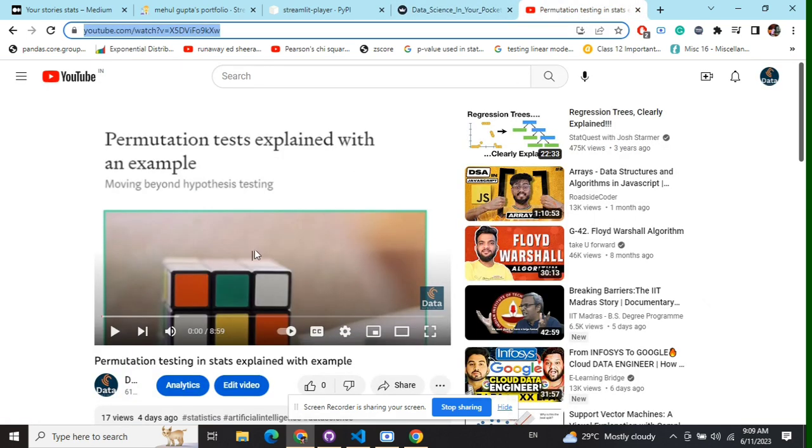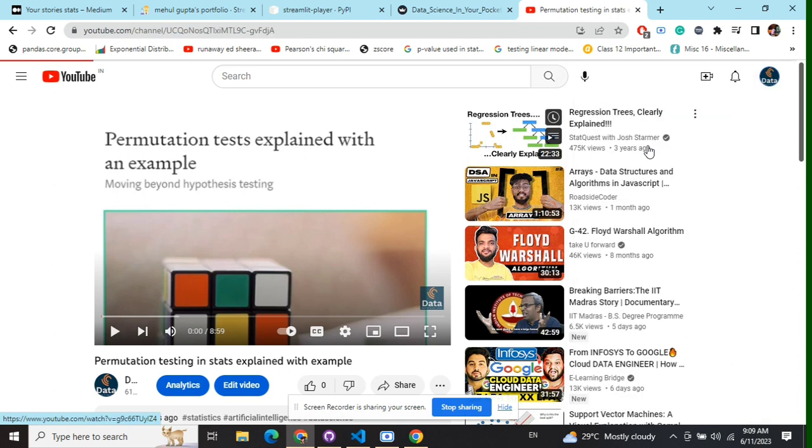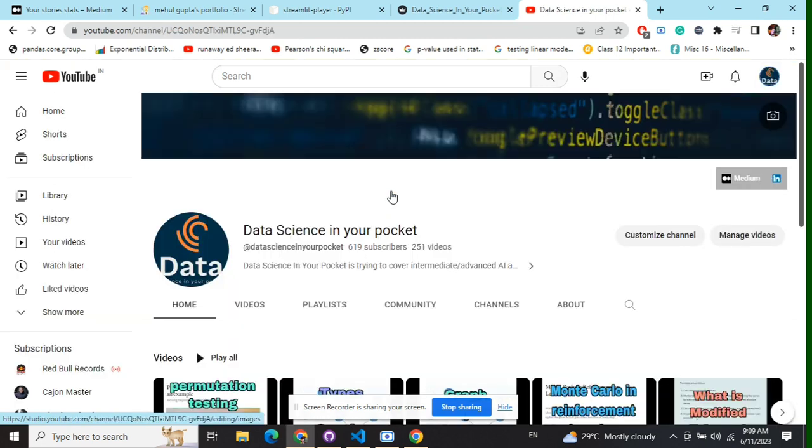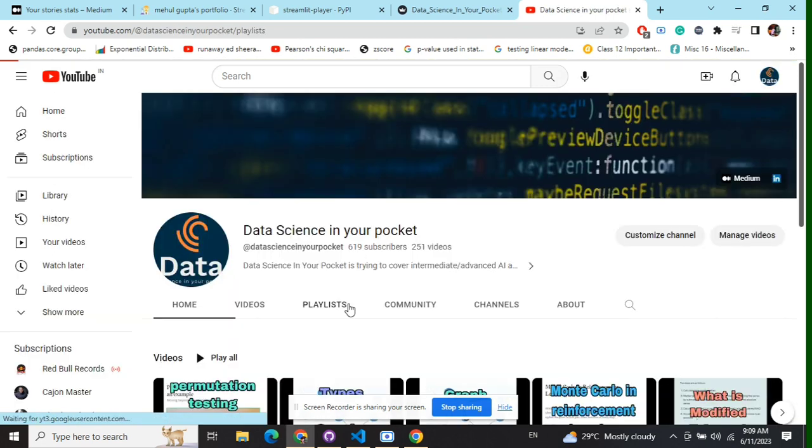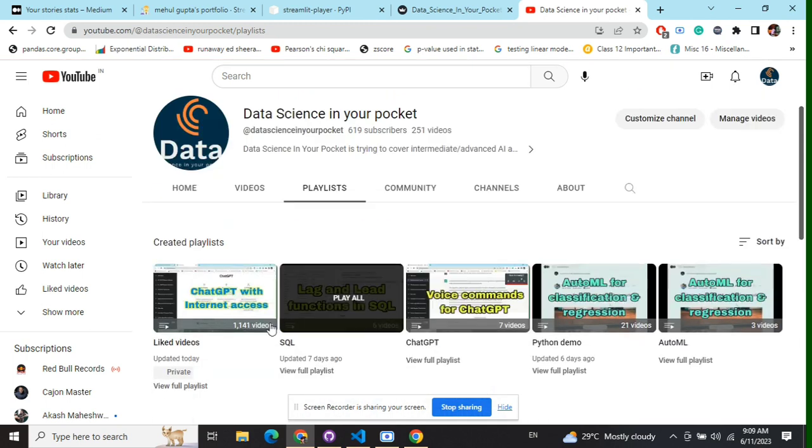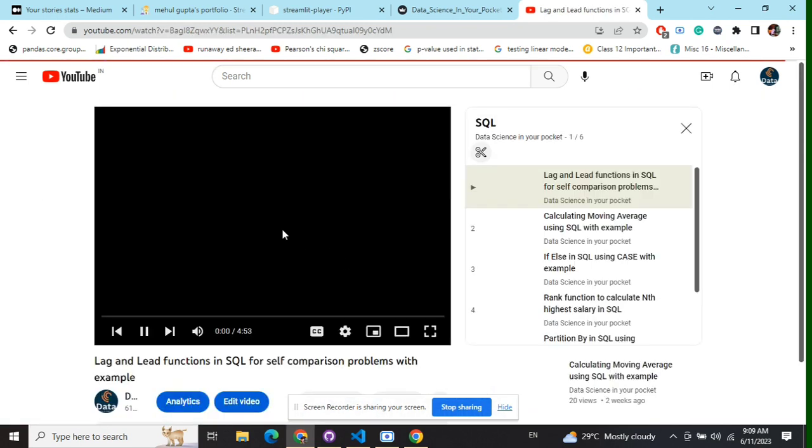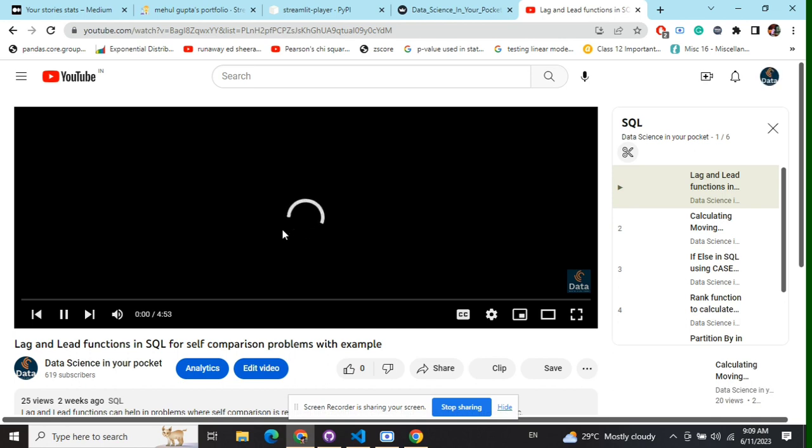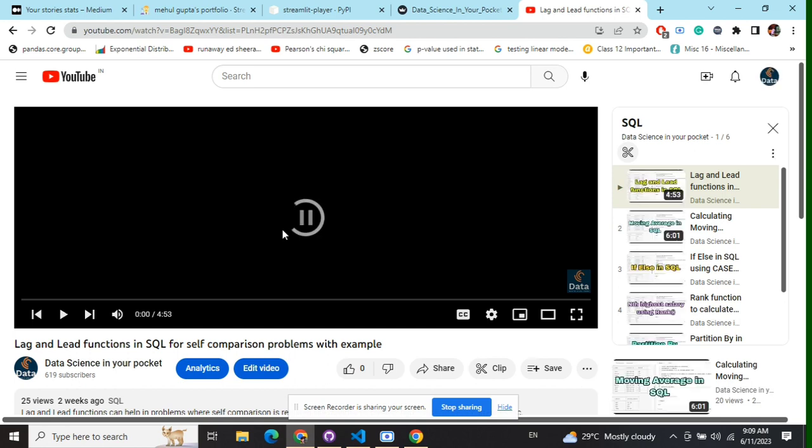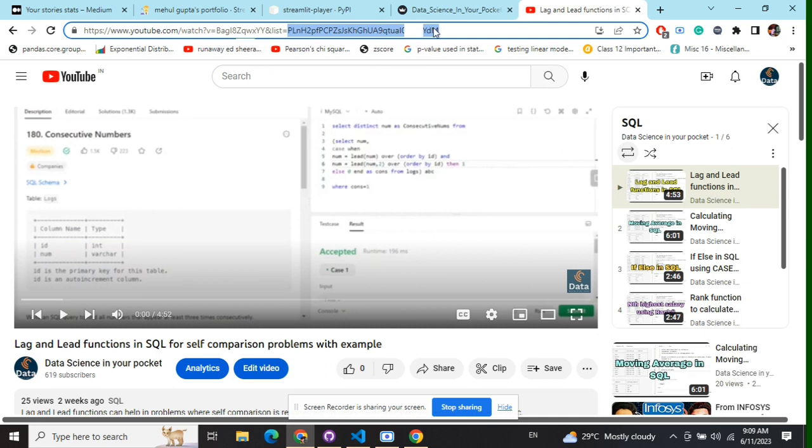Now I'll show you the particular code for a playlist. Once you open any particular playlist—I'll be opening one of my playlists, for example this SQL one—here you can see that list equals in this particular URL. This is the code for your playlist.